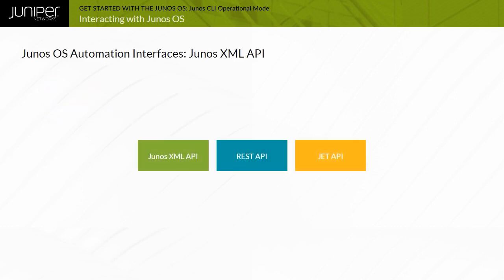In addition to user interfaces, Junos OS provides three automation interfaces, or APIs, used to remotely configure Juniper devices. The first API implemented on devices running Junos OS, and most frequently used, is the Junos XML API.